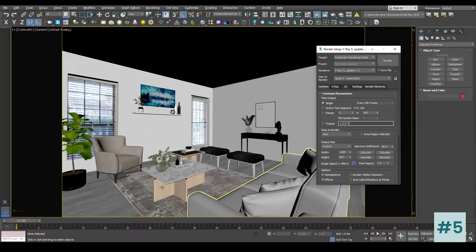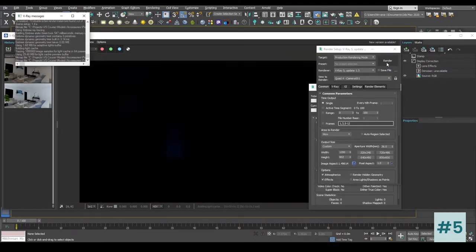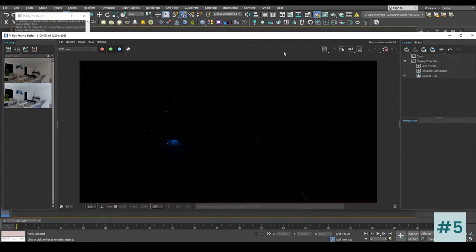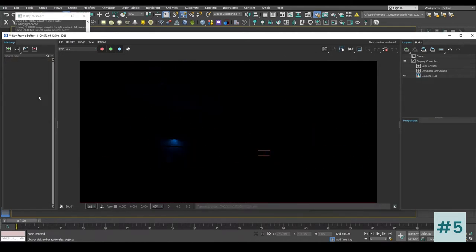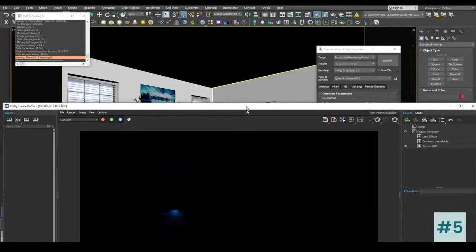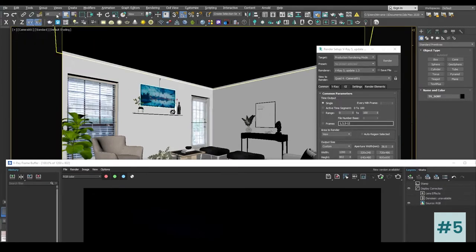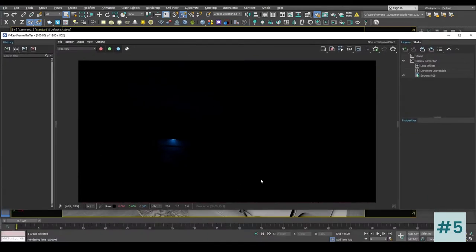Now let's go ahead and render and see how the image looks. Remember that we have not added any lights — this is just a basic render setup. The render is over and as you can see the entire scene is black; there is only one light, which is our television light over here.